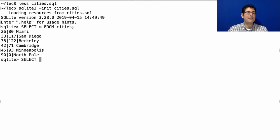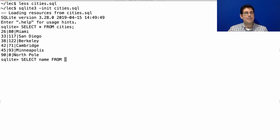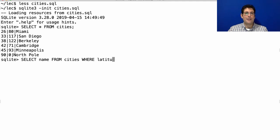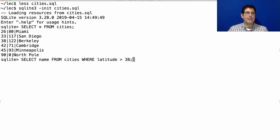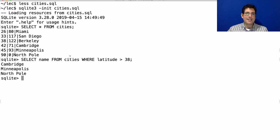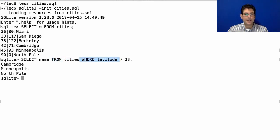You might think, you know, if you write something like, I want the name from cities where latitude is greater than 38, in order to get the cold cities, that what happens is that, you know, first you get all the rows, and then you filter them, and then you get their names. There's some order here, like from comes first, and then where, and then select.